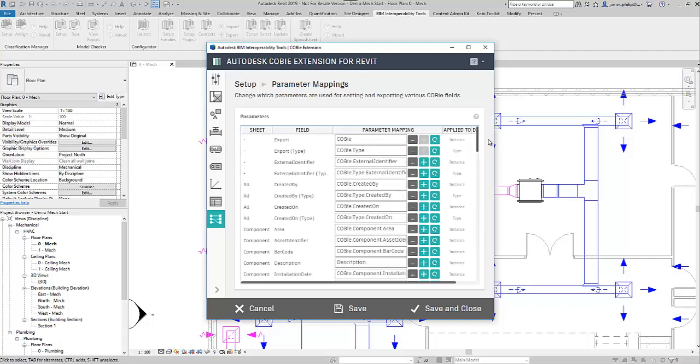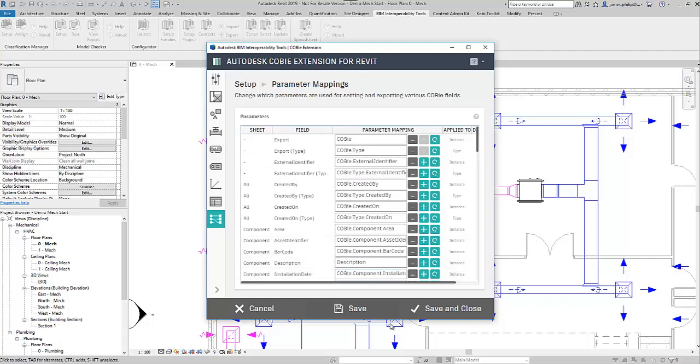Okay, so all of the available fields are there for you to map. If you've added the information to a Revit one, but you then want it to be filled in automatically into the Kobe spreadsheet.